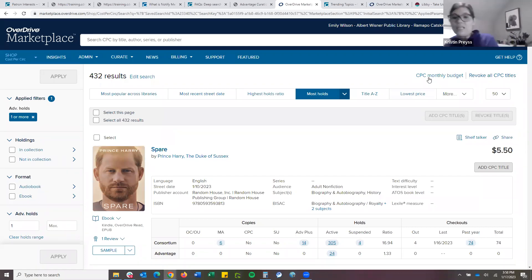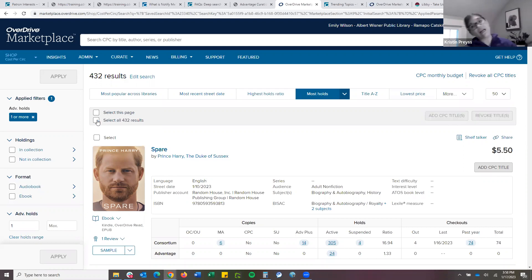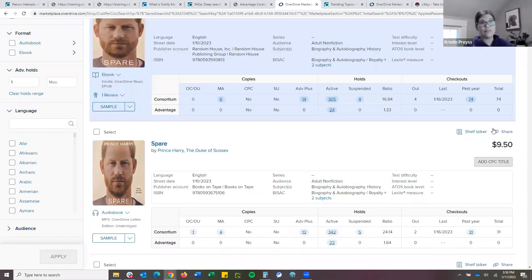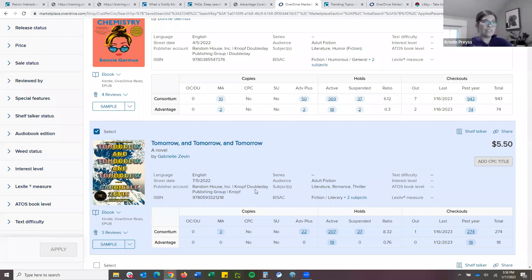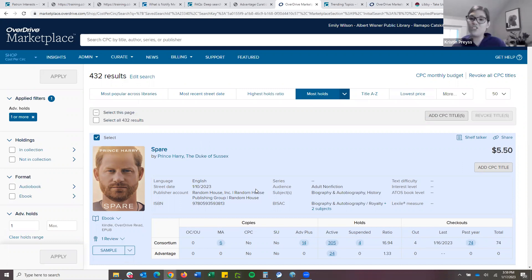Budgets are set by format, not by individual title. So if you add 10 eBooks in CPC, your $50 eBook budget is going to apply to all 10 of those titles. The only way to have a specific CPC budget for a specific title is to have that be the only CPC title in that format. And as I mentioned, the only option here is to add a CPC title. You can select all and hit 'Add CPC Titles,' or do it on a title-by-title basis. Because each checkout can result in a fee, we want to be sure you know what you're adding in this lending model.